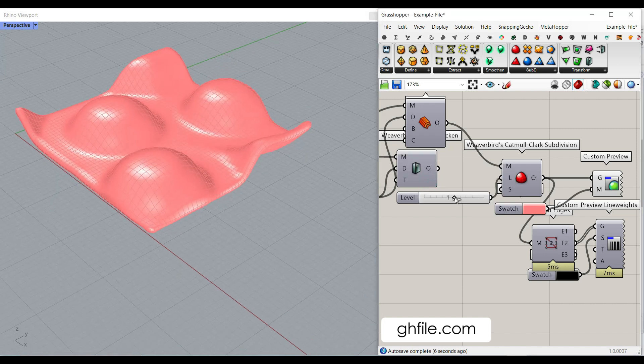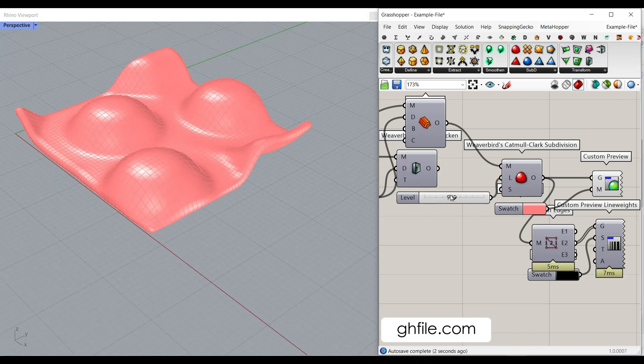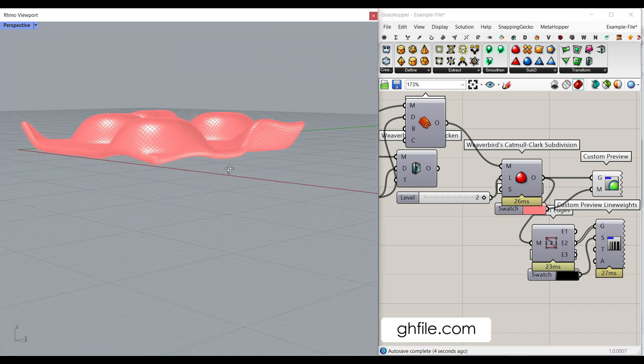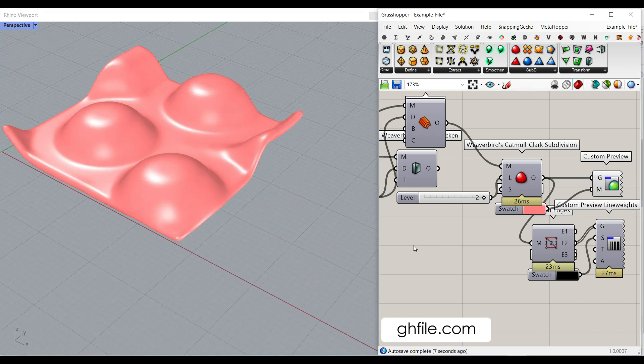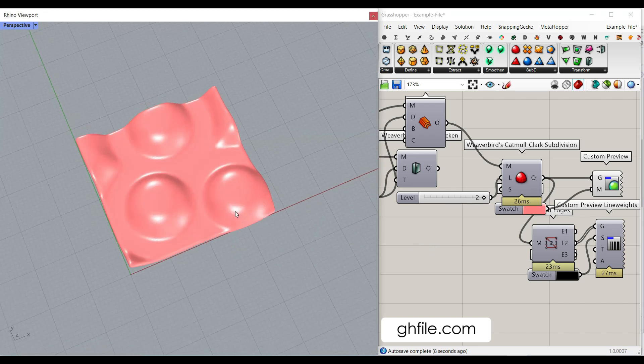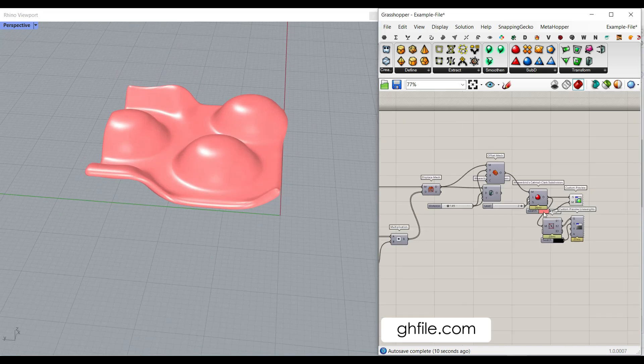So, if you put it to zero, it's not going to smooth it. And one and two is the maximum, I think. And if I hit Control-M, the mesh edges are gone.